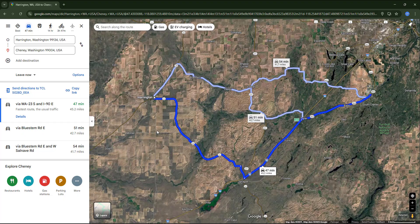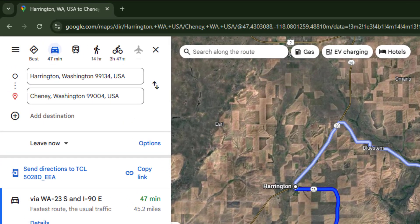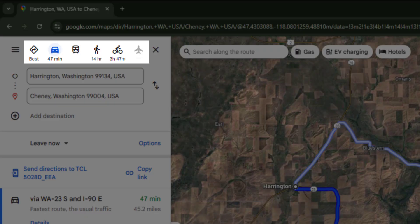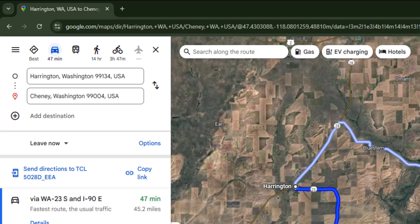At the top of the panel you can see buttons where you can choose between different types of transportation. The one selected with the car symbol is driving, which is what we will focus on in this lecture. We also have options for public transportation, walking, cycling, or flying, though flying is not available in this case.